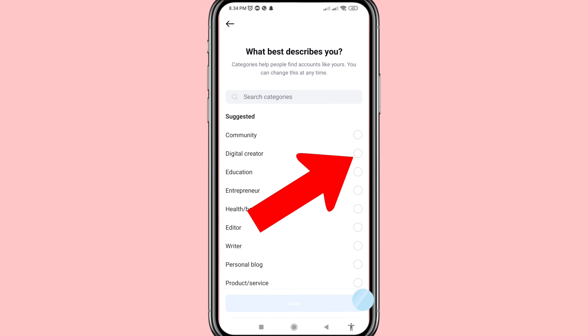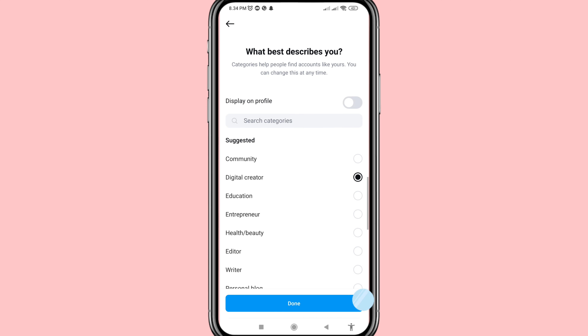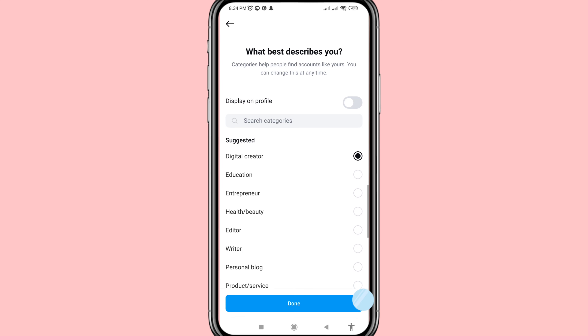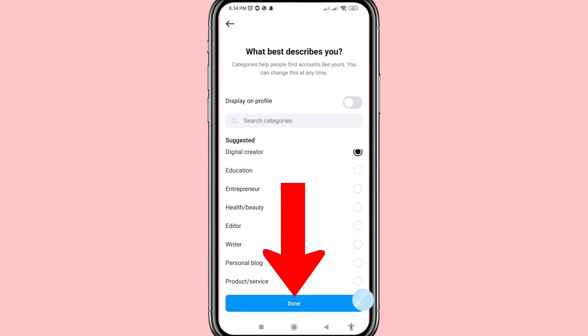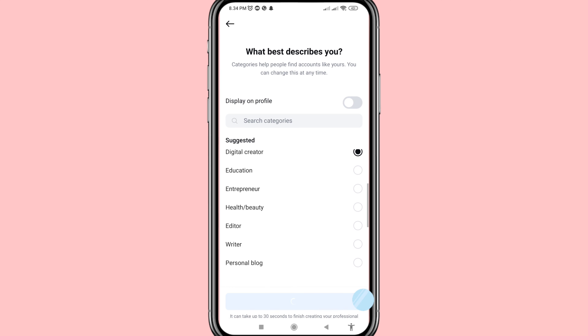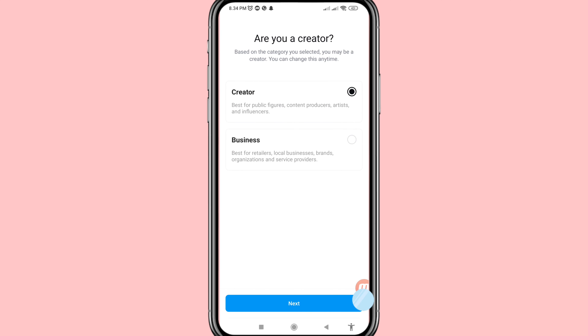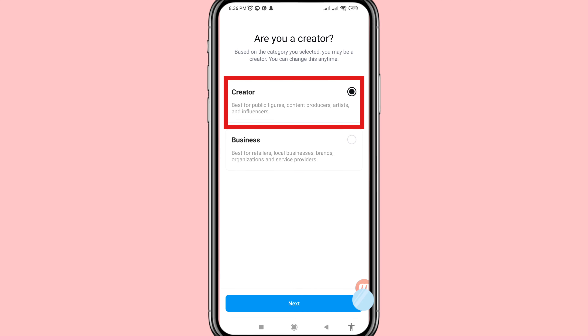Click on it. I chose the Digital Creator category, then tap Done. You can see two options: Creator or Business. I'll choose the first option, Creator, which is best for public figures, content producers, artists, and influencers.